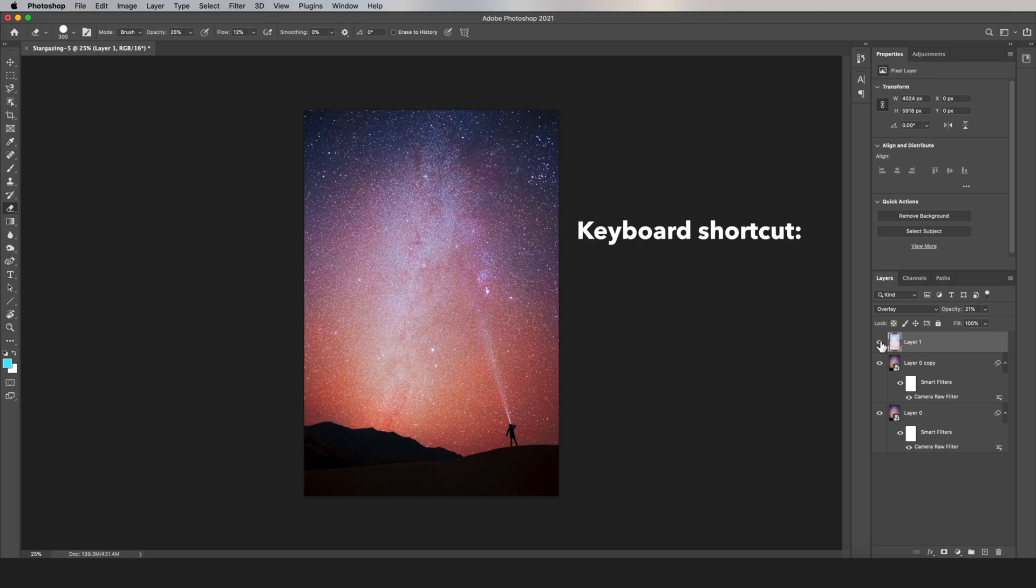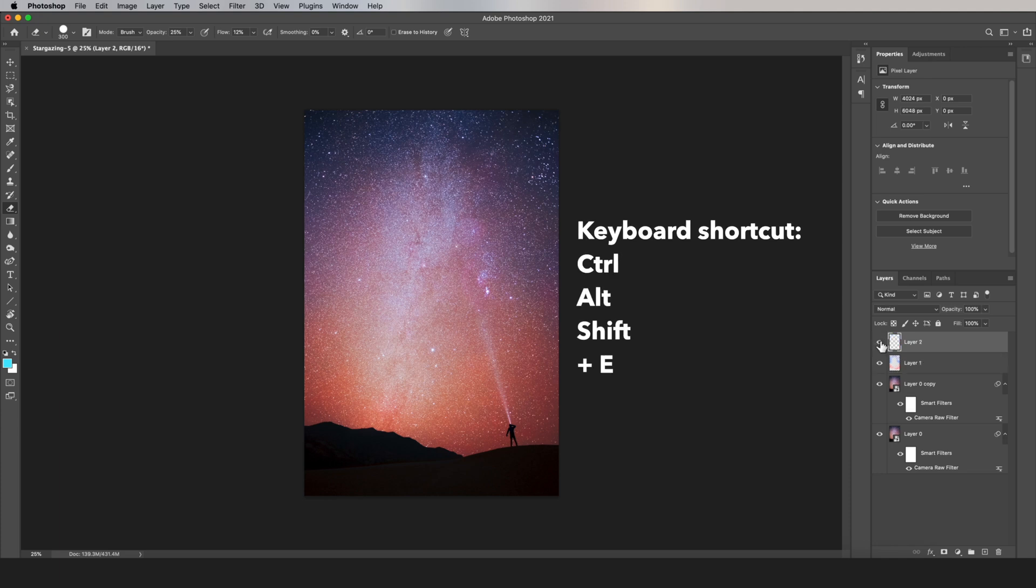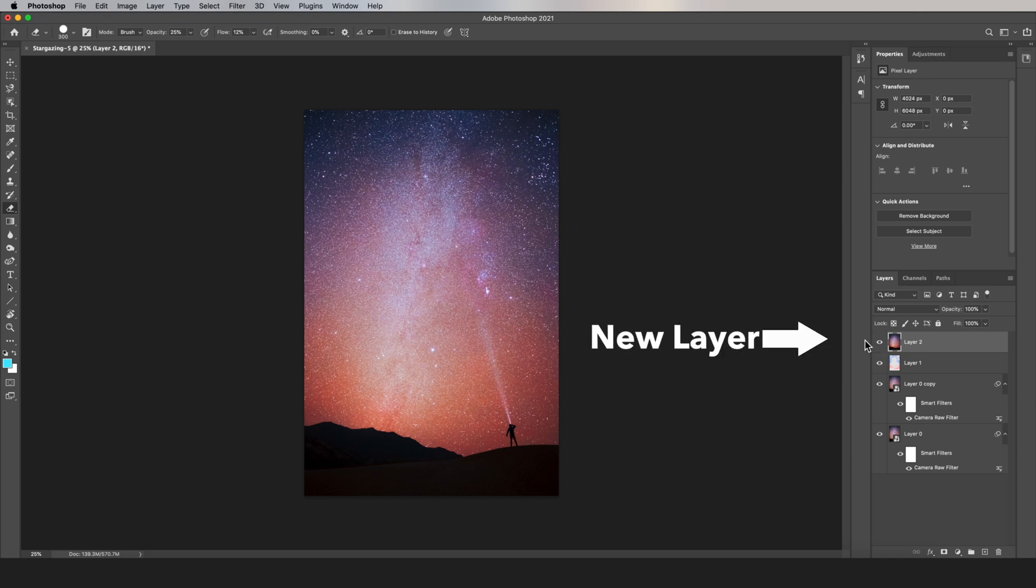Click the top layer, and then go Control-Alt-Shift-E on your keyboard. On a Mac, that's going to be Command-Option-Shift-E. And this creates a new layer on top of everything else, which is basically a flattened version of all of the layers below.